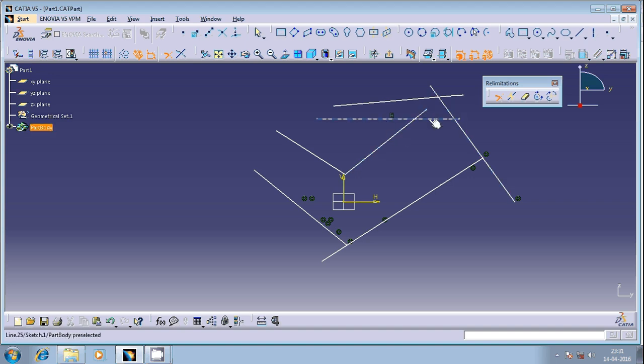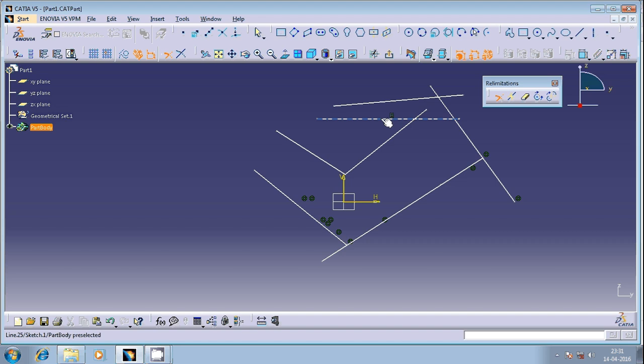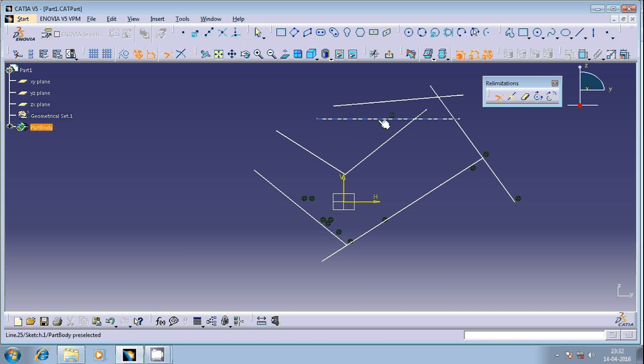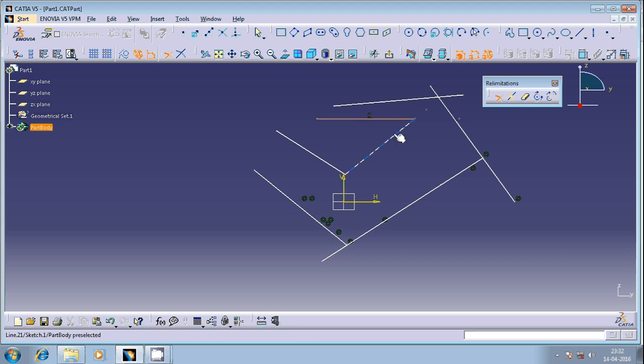So select this entity. While selecting, there is only one option: you select the geometrical entity in such a way that the portion which you want to retain, select that geometrical entity portion. You can observe here whatever was there has been removed.